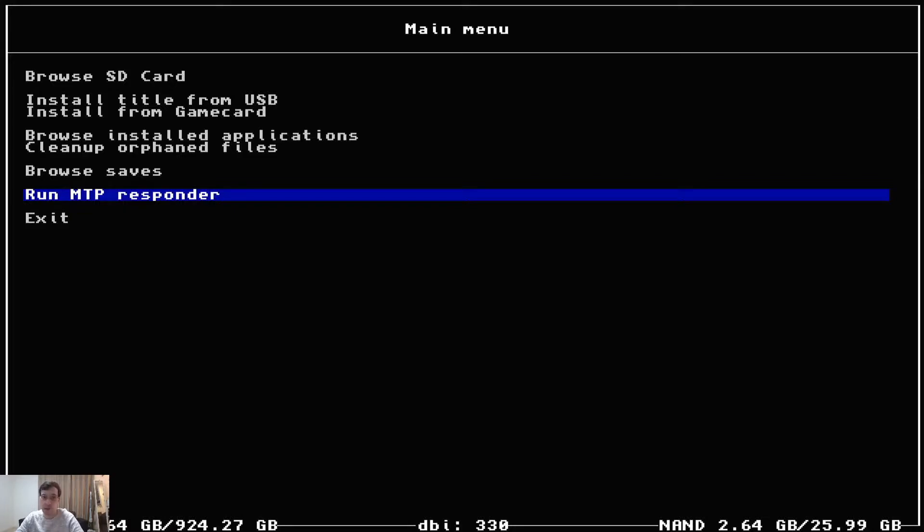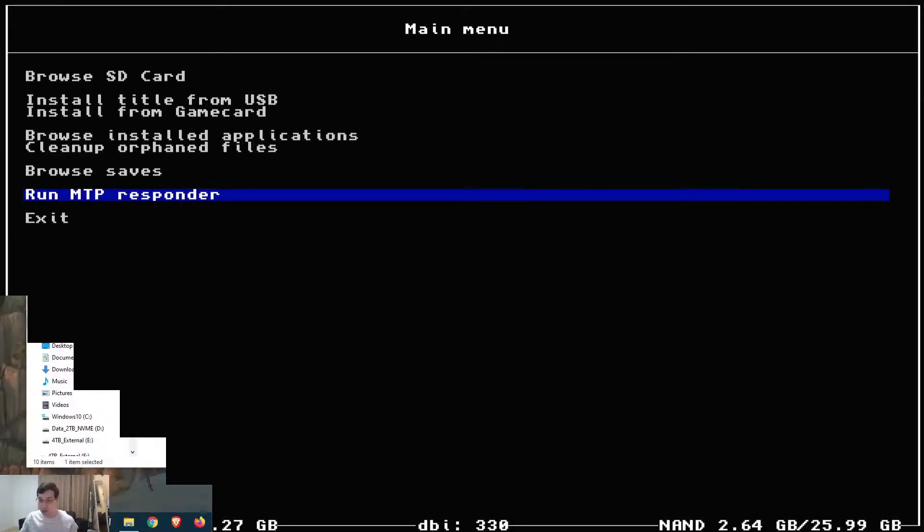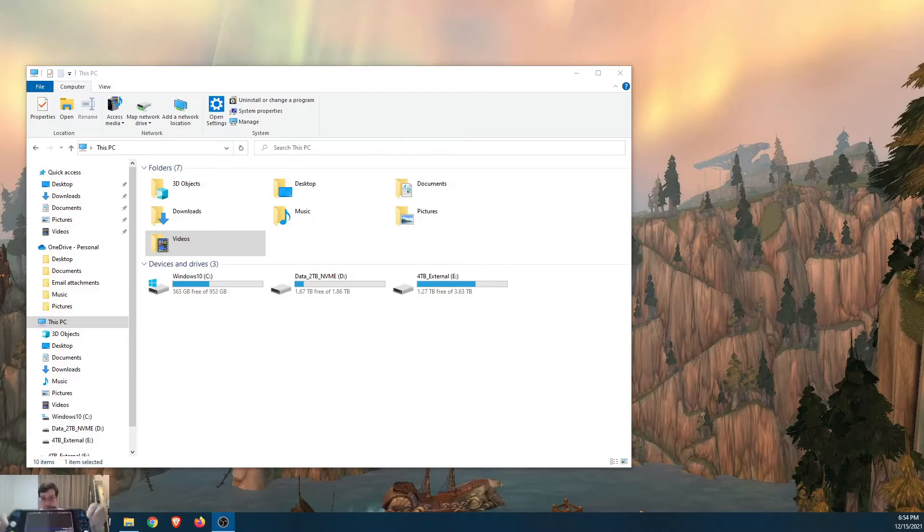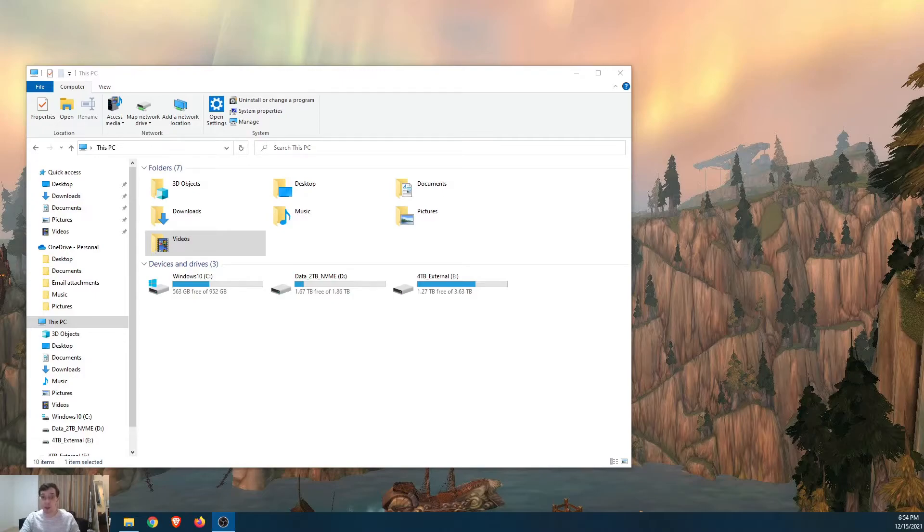But I don't need to do that anymore because DBI here is way better. So what we want to do, run MTP responder. But I have to take my Switch off the dock and plug it into my computer via USB cable. So I'll be right back with my Switch plugged into the computer.